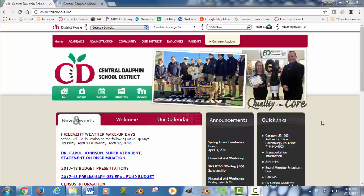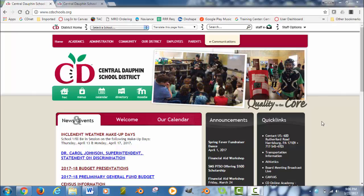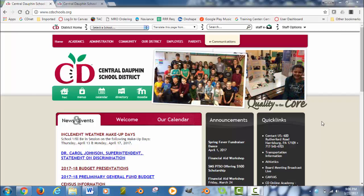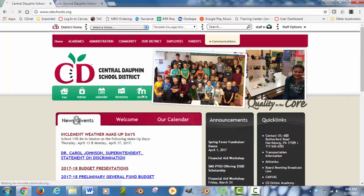There will be times where you will probably need to just start from scratch to create some of your content in Canvas, but it is a pretty good process in getting most of your content over. First thing you will need to do is start out at the CD School's website and click on the Moodle link.